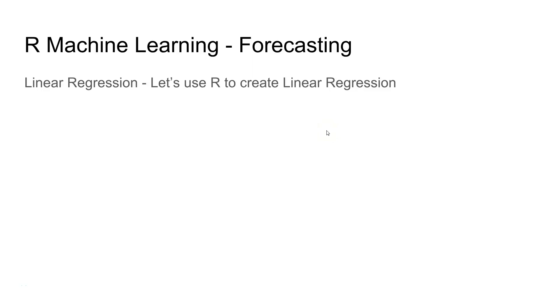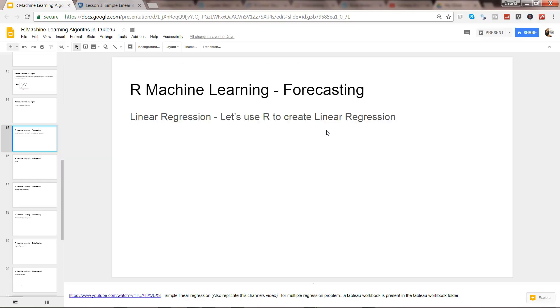Hey guys, this is Abhishek and in this video we will see how we can utilize the power of R for creation of linear regression. You've already seen how to create linear regression, and now we will use R to create it. So let's go to R.